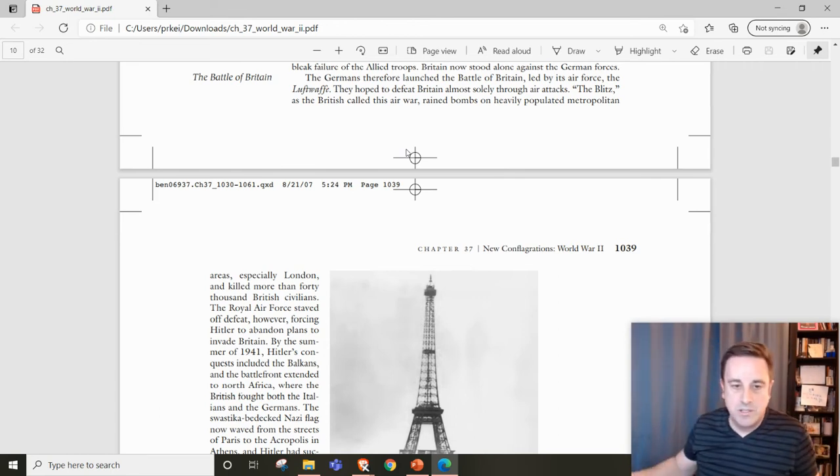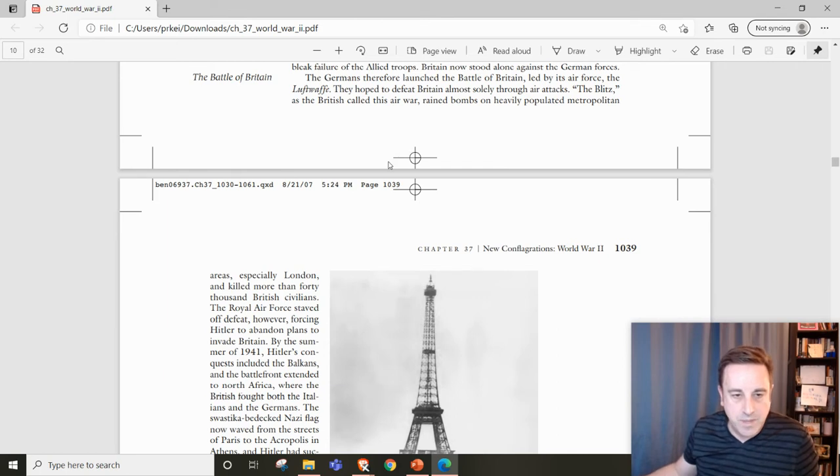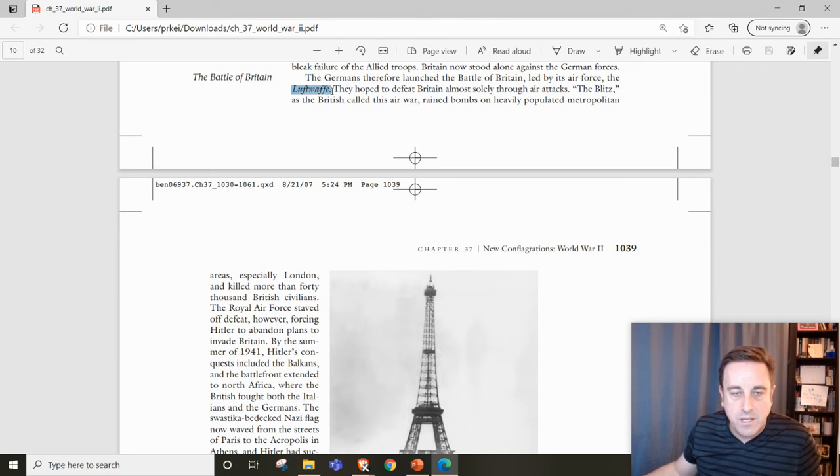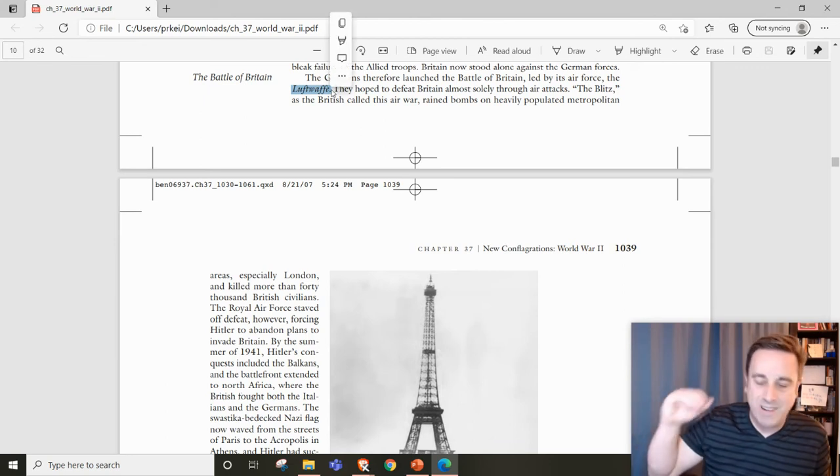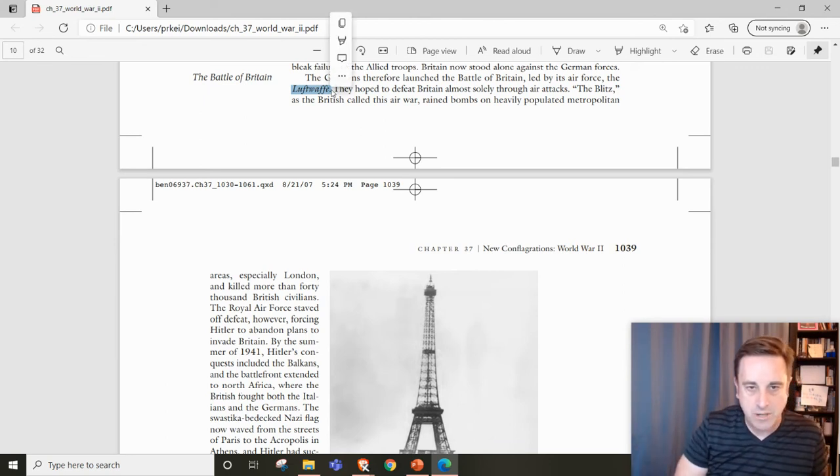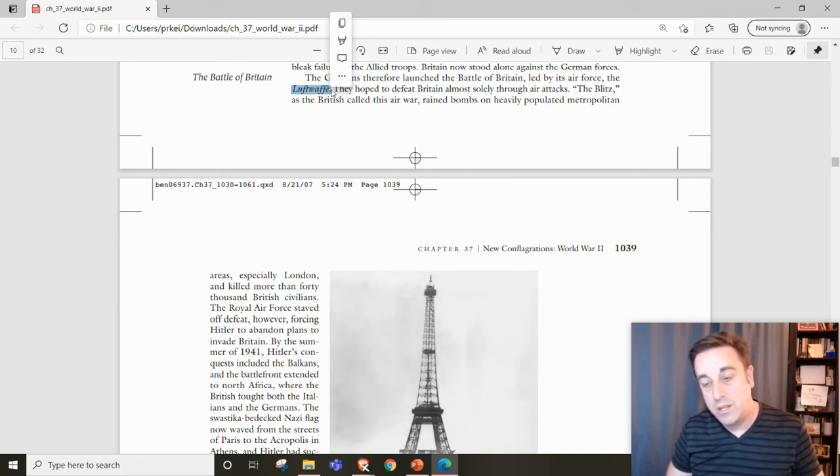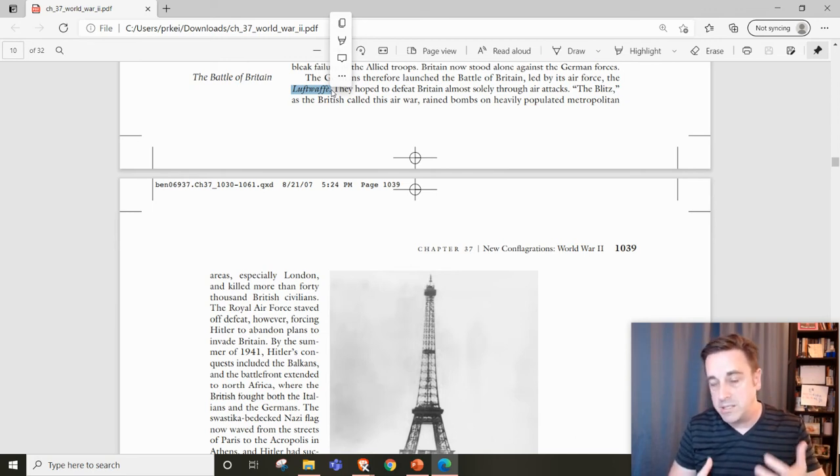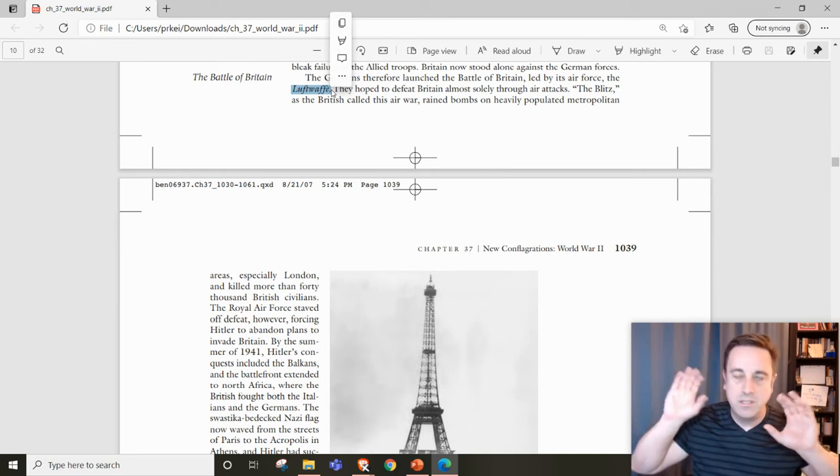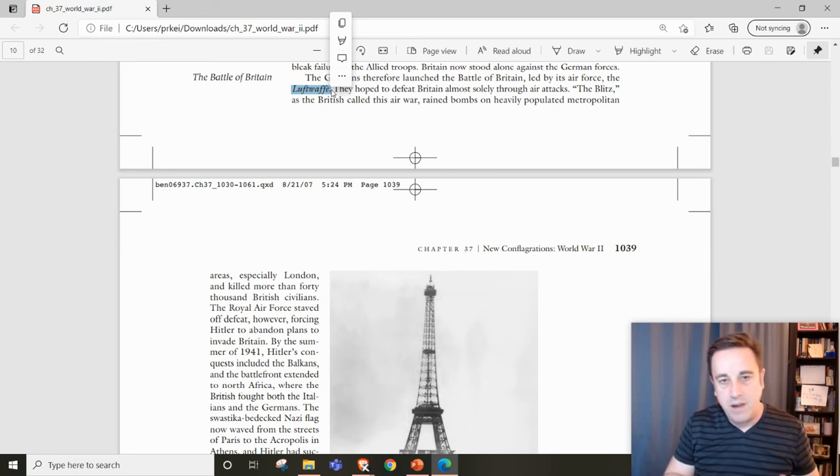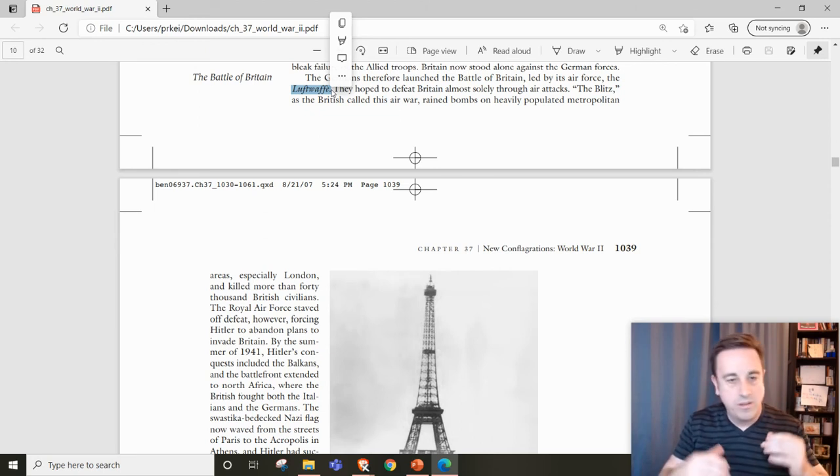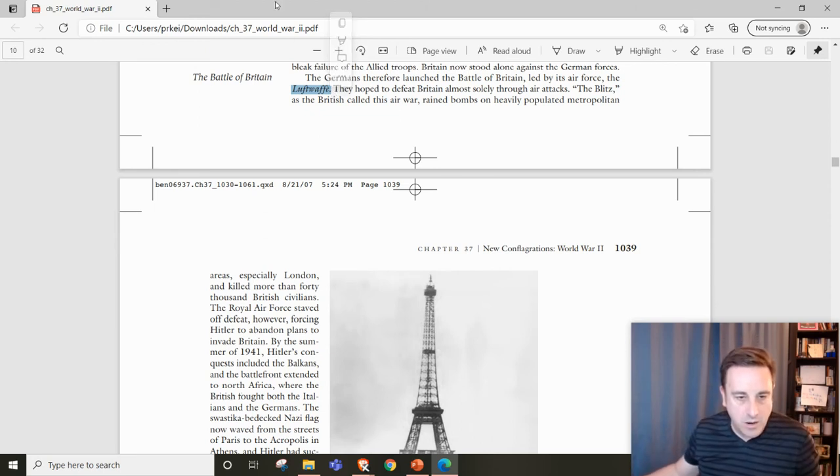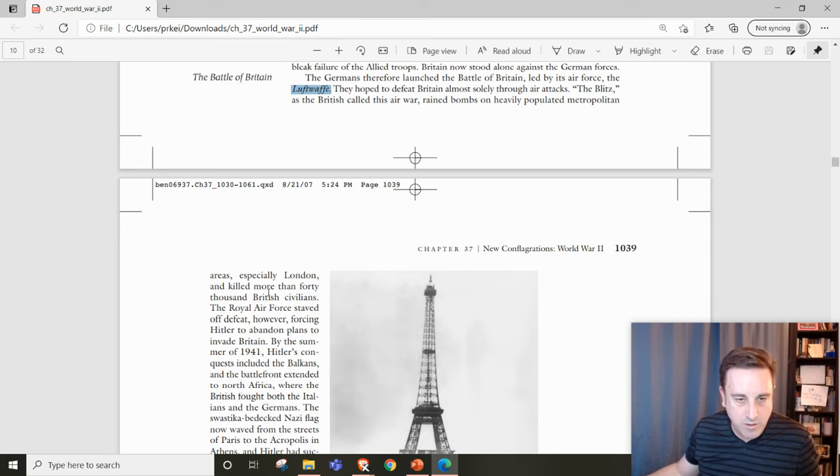He's going to use the Luftwaffe to try to pound Britain into submission. The British call this the Blitz. They have air horns and sirens as bombings happen constantly.